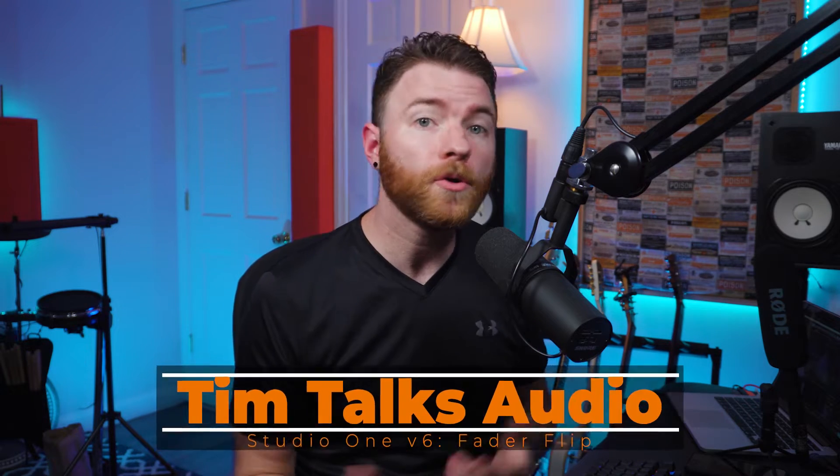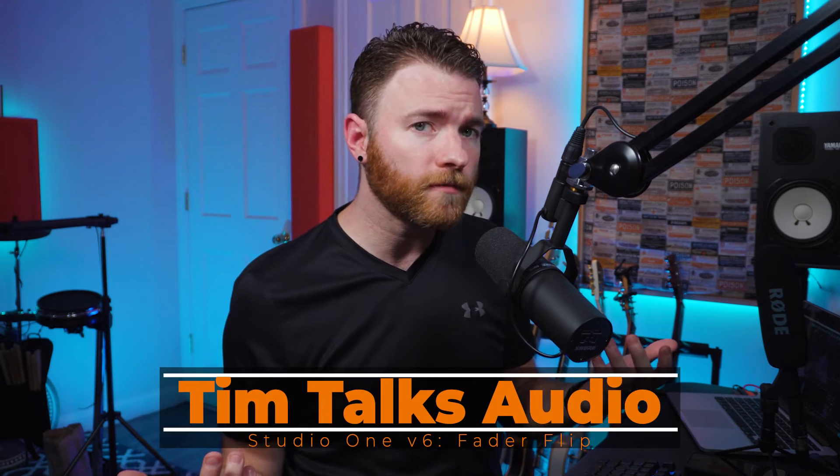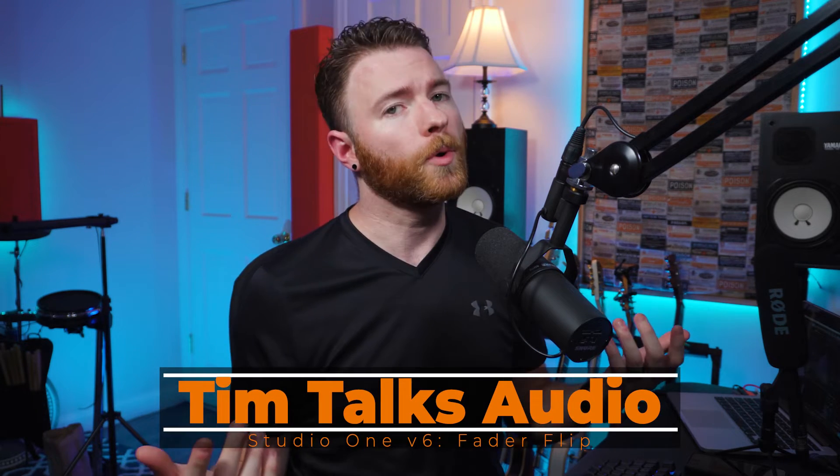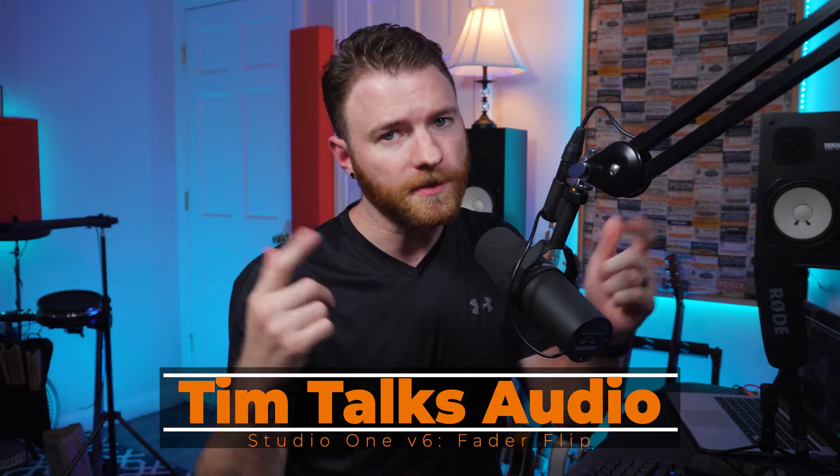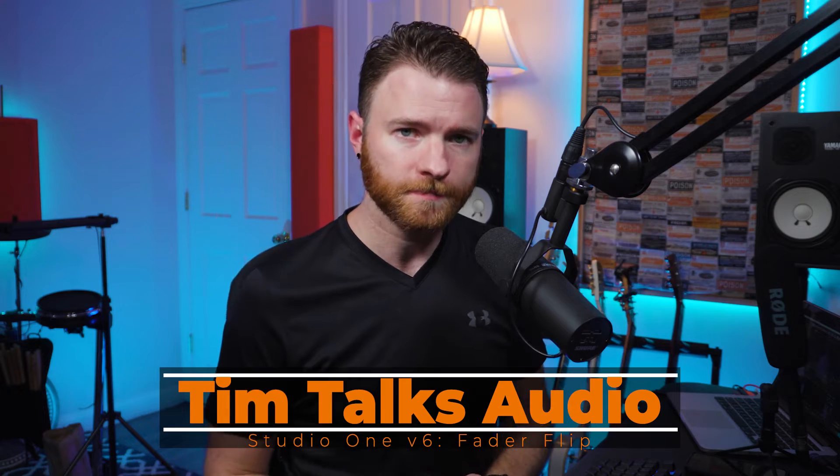Hey everyone, this time on Tim Talks Audio, we're in Studio One version 6, we're going to talk about flipping your faders.